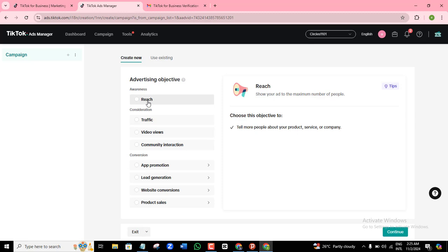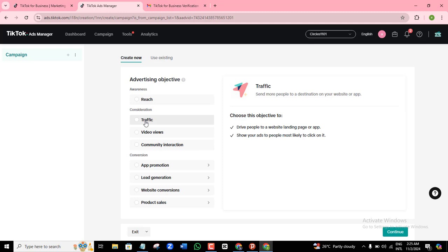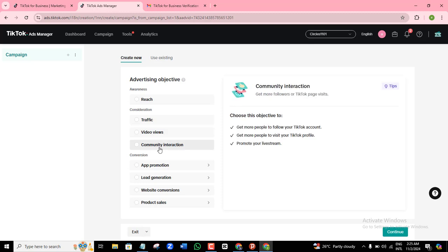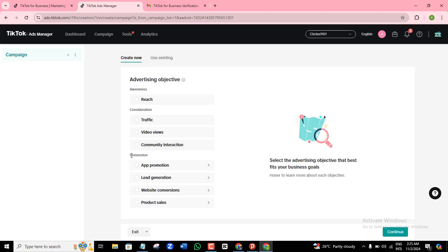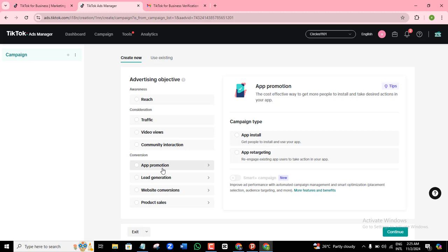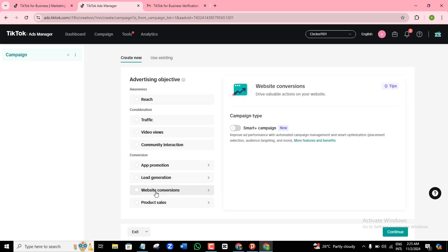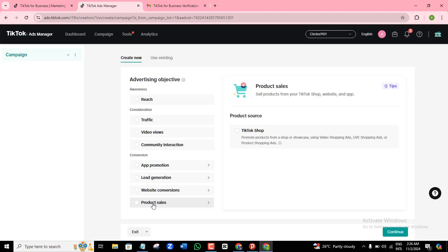If you want your ad to reach more people, choose awareness. If you want to drive traffic to a website or landing page, choose consideration. If you want video views for your videos, choose video views. If it is community interaction, choose that one. And usually, if you're into buying and selling, you really want to go for the conversion ad — whether you're promoting your app, collecting or generating leads, driving people to your e-commerce website to convert them to buyers, or selling a product directly.